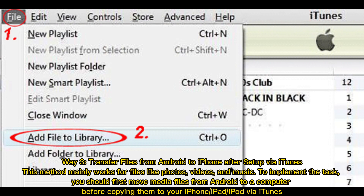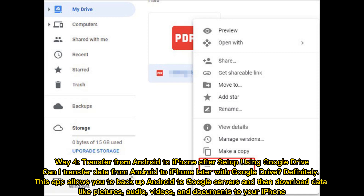Way three: Transfer files from Android to iPhone after setup via iTunes. This method mainly works for files like photos, videos, and music. To implement the task, you should first move media files from Android to a computer before copying them to your iPhone, iPad, or iPod via iTunes.